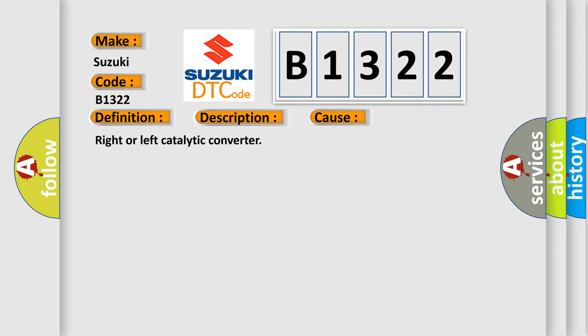This diagnostic error occurs most often in these cases: Right or left catalytic converter.